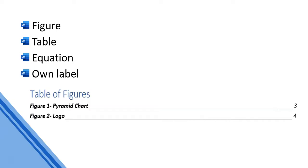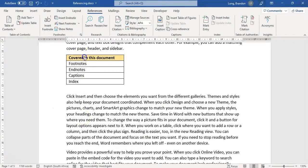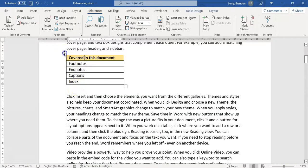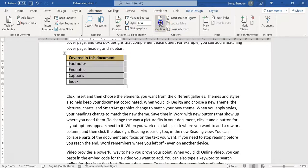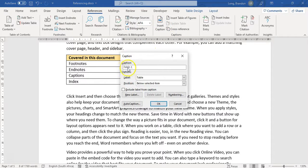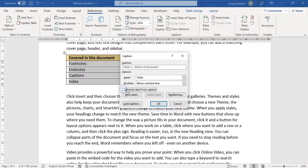It keeps track of which pages the figures or tables are on and does it all automatically. Here we've got a table and I want to add a caption. I'll go to References and click Insert Caption. It identifies it's a table, so this is Table 1. I'll type a space and add 'details of document'. I want to include the label, and there we go - done.